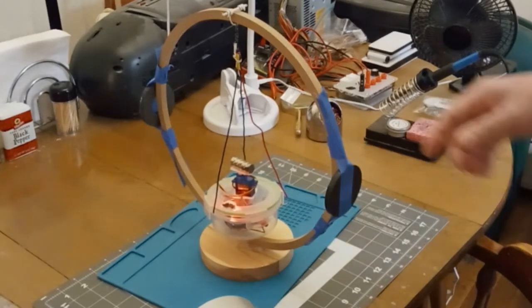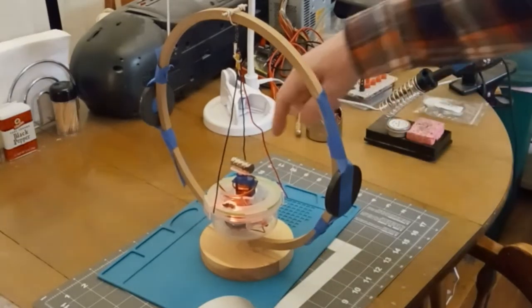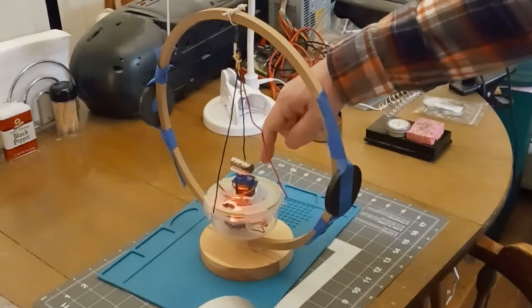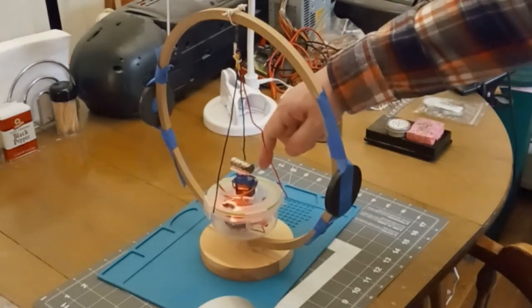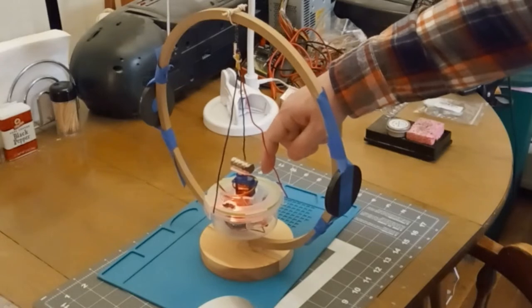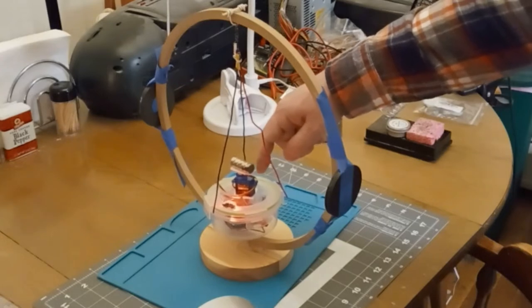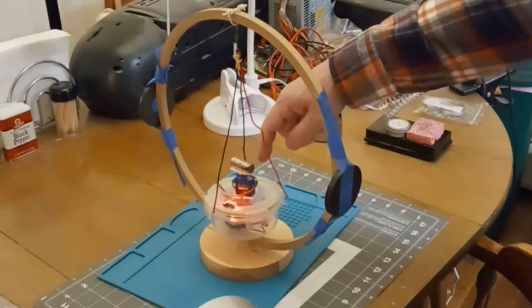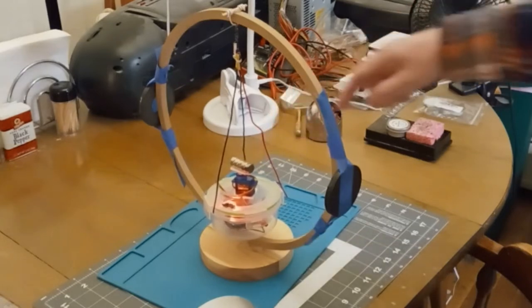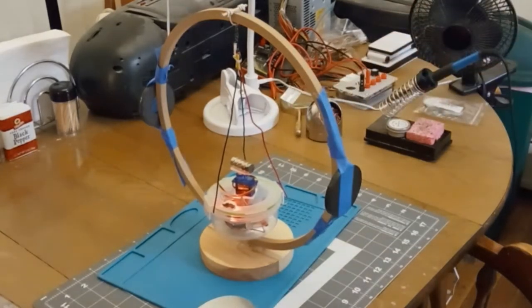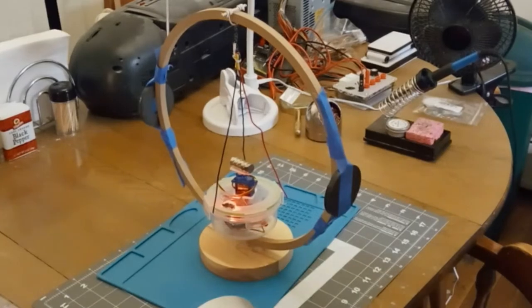So it's really like a permanent magnet motor with a servo turning the permanent magnet armature. So let me show you how it works.